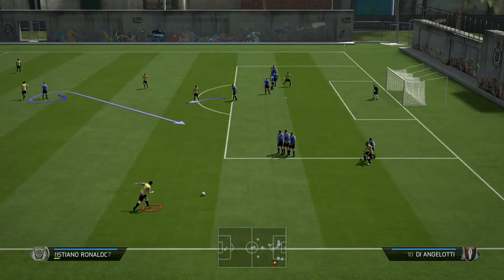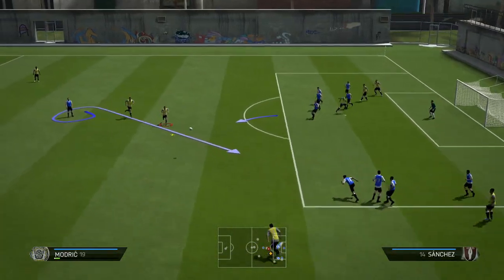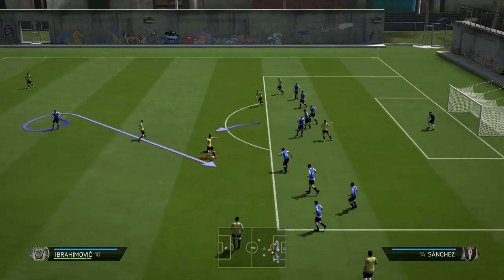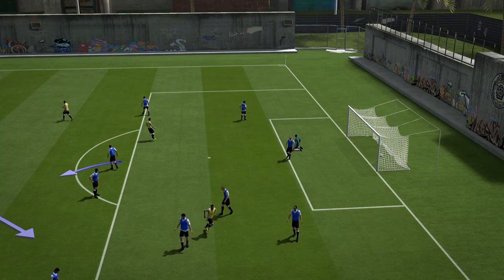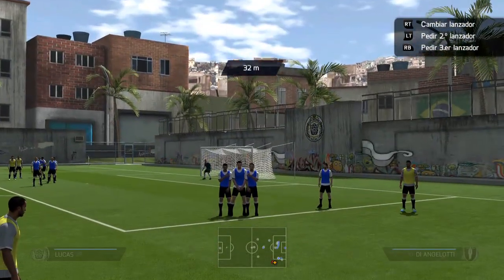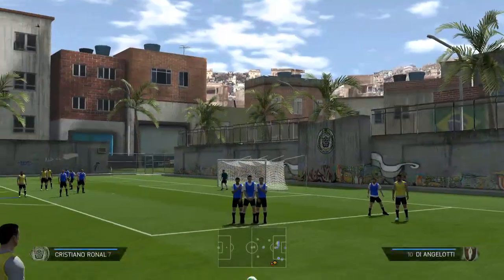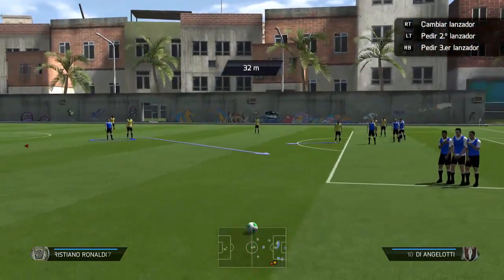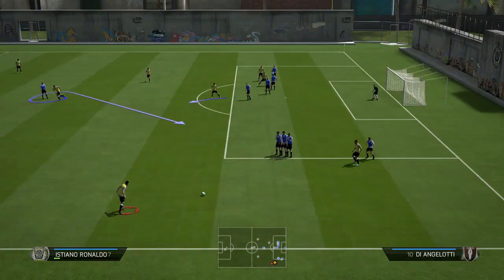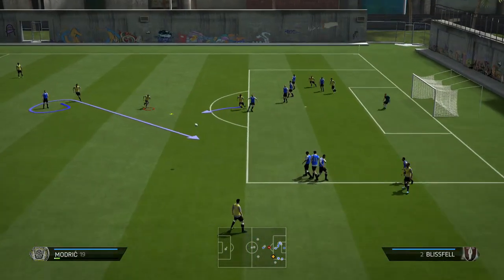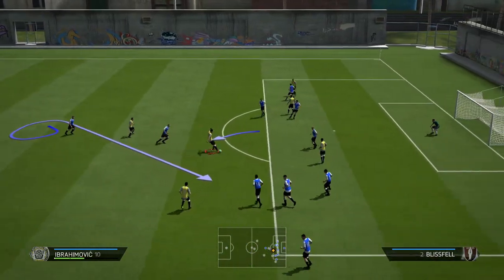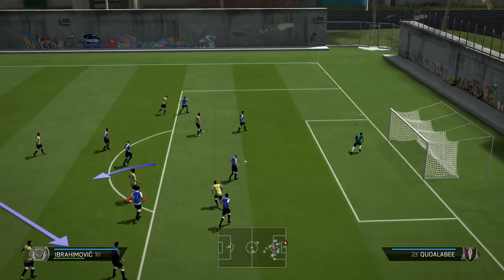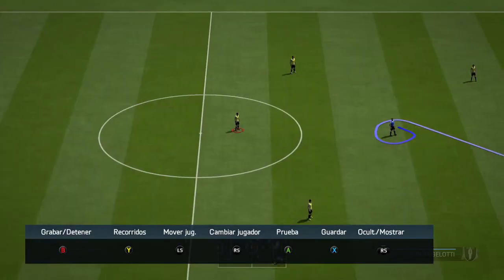Como hace el pase de Rabona, la deja ahí tendida para que Ibrahimovic marque gol. Ese apoyo que habéis visto, a veces lo hará y a veces no. Independientemente de que vosotros siréis siempre al mismo lado, le dio apoyo a Ibrahimovic para que él sea el que remate.